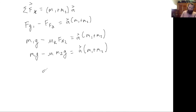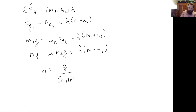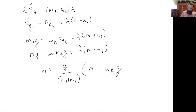Solving for acceleration, we factor out g from both terms on the left-hand side, then divide by the system mass. The result is a = g times (m1 minus μ_kinetic times m2) divided by (m1 plus m2).